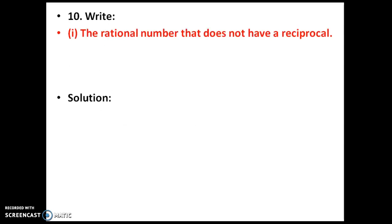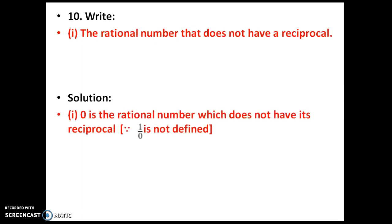The next problem: which rational number does not have a reciprocal? The answer is 0. Zero written as 0/1 — reciprocal means swapping numerator and denominator, giving 1/0. But 1/0 is not defined; it goes to infinity. So 0 does not have a reciprocal.